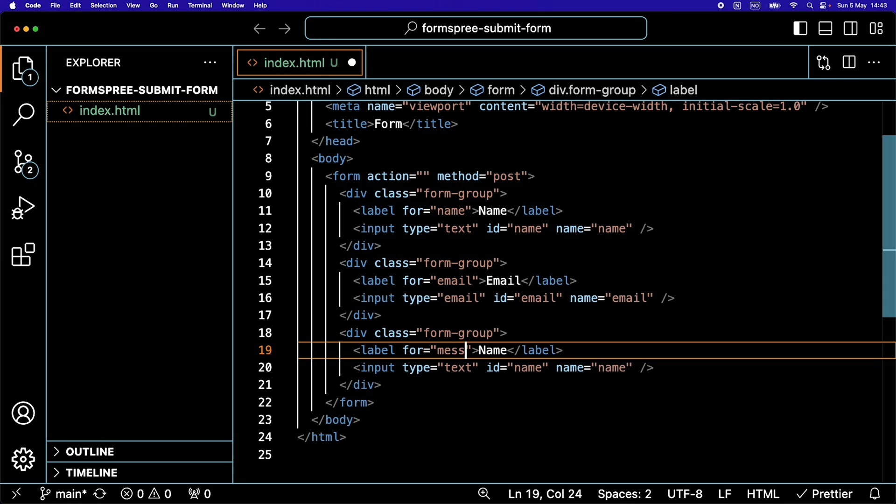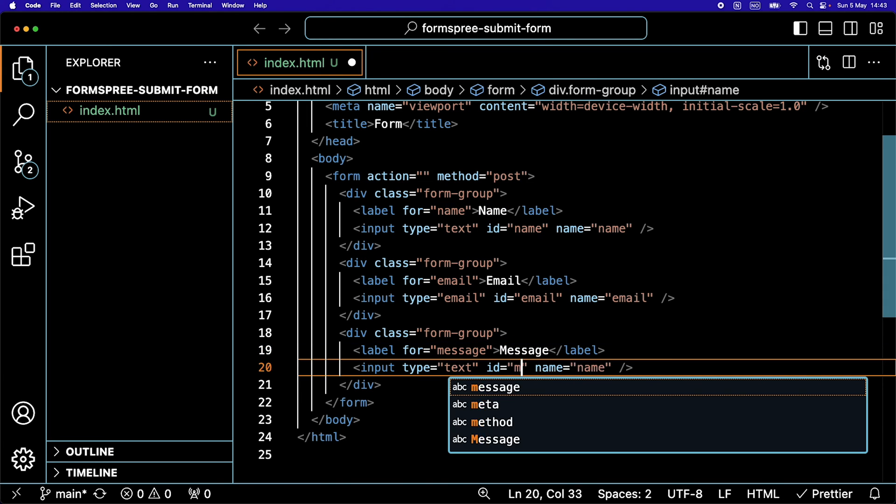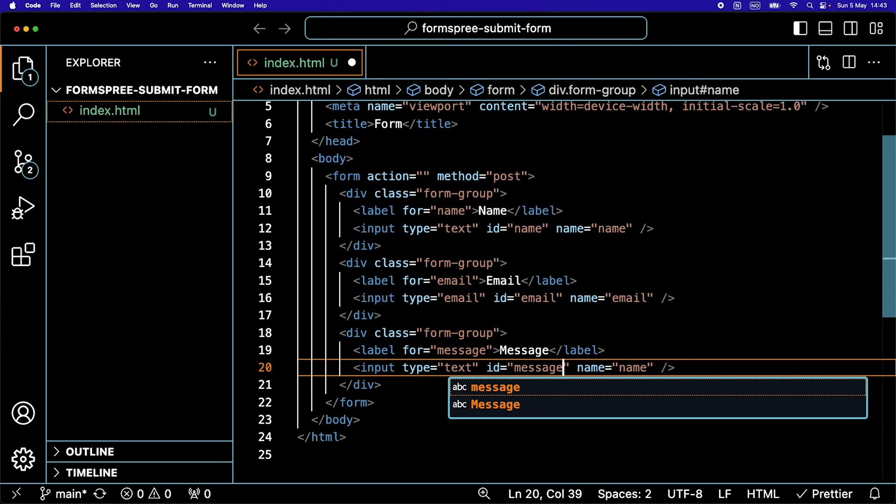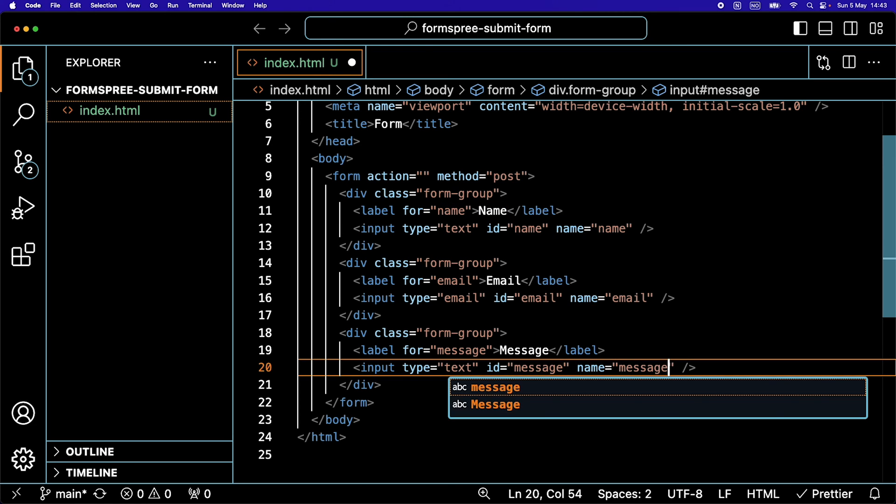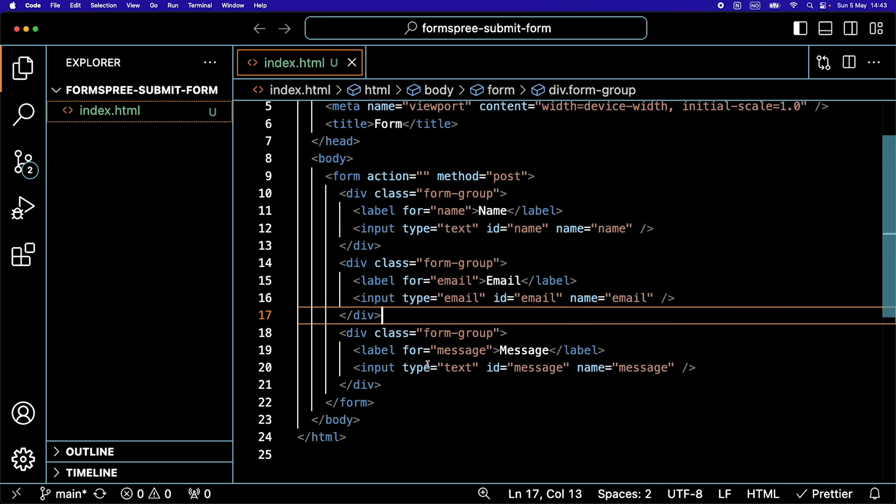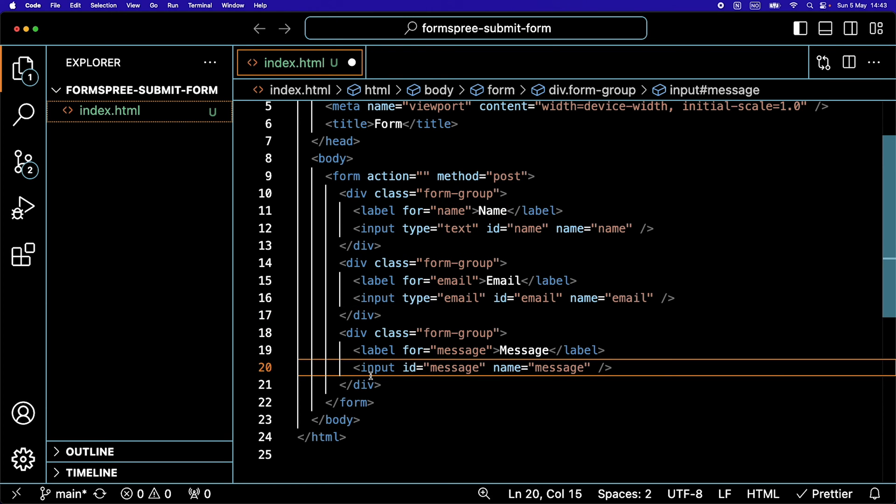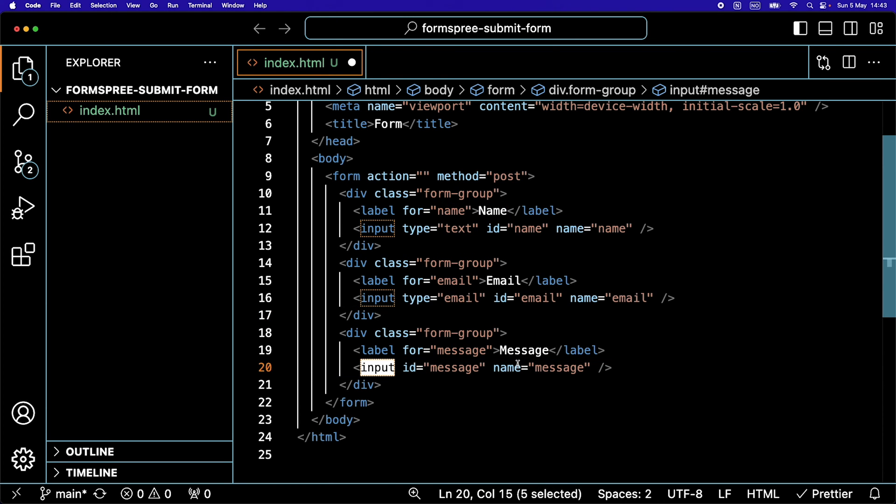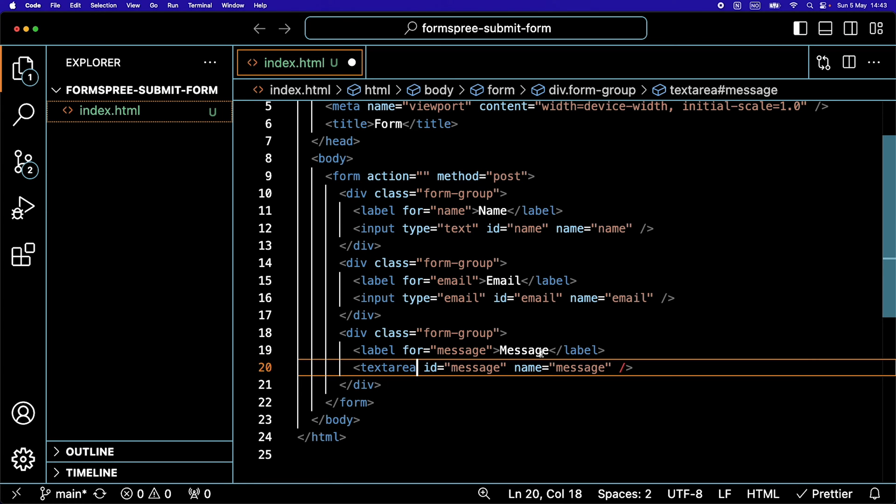For the last one, we're going to write message for each attribute. Here we're going to remove the type because we are going to change this input to a textarea. We also need a closing tag here, like so, textarea.